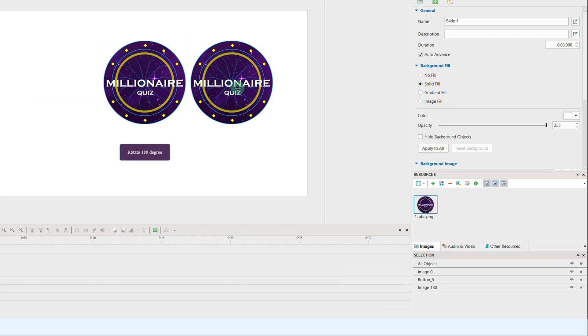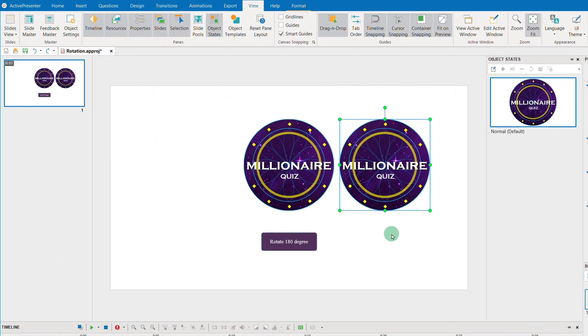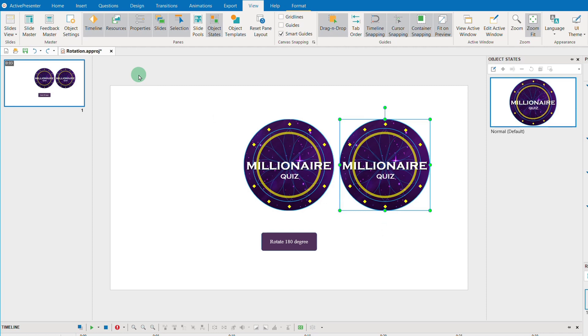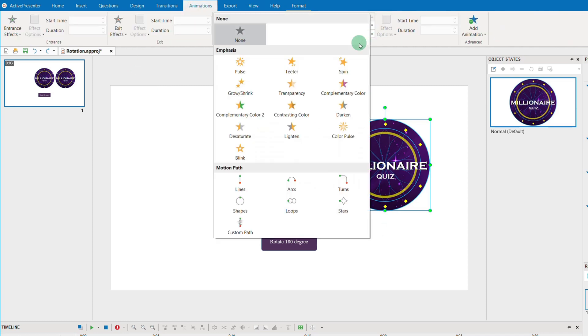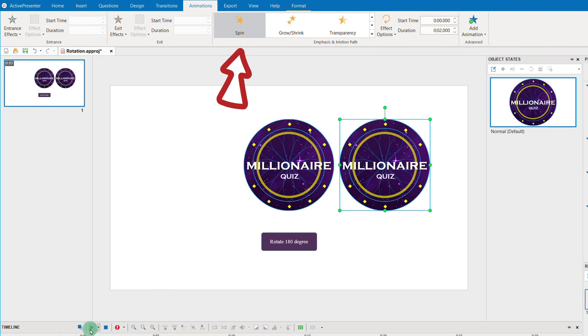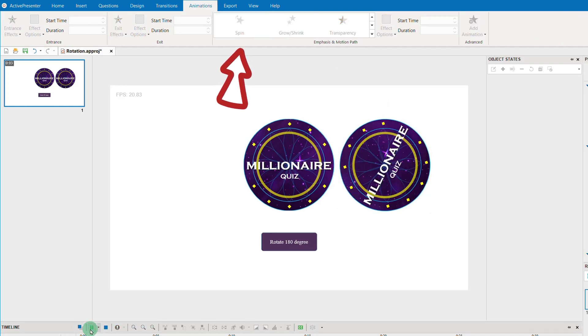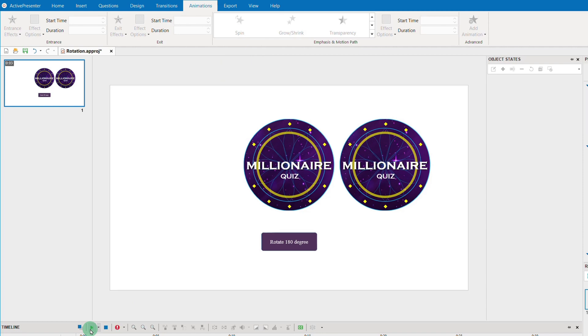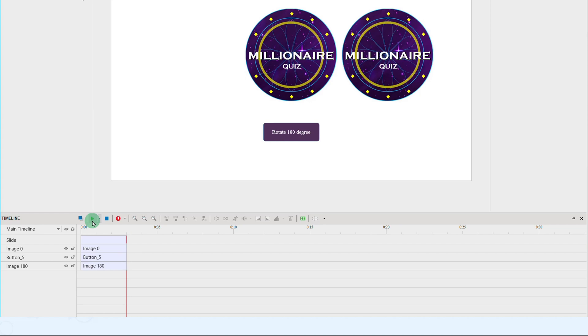Normally, to rotate an object, we will add a spin effect. However, this spin effect is a 360 degree spin like this. So, in the next steps, let's apply some tricks to make this become a 180 degree spin effect.